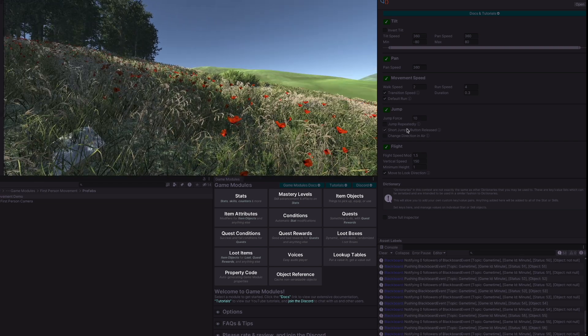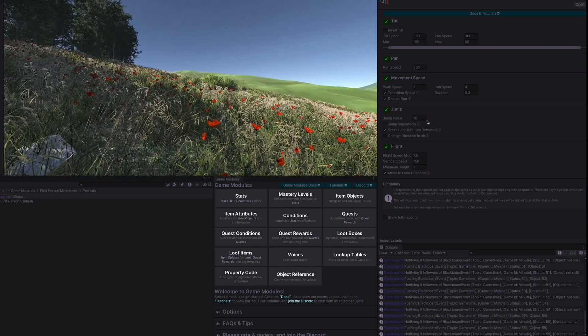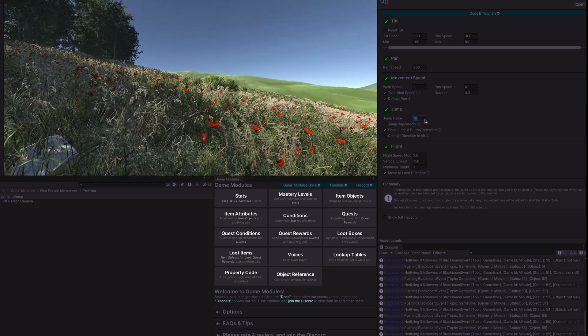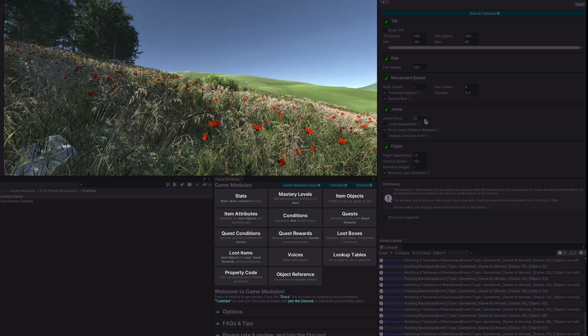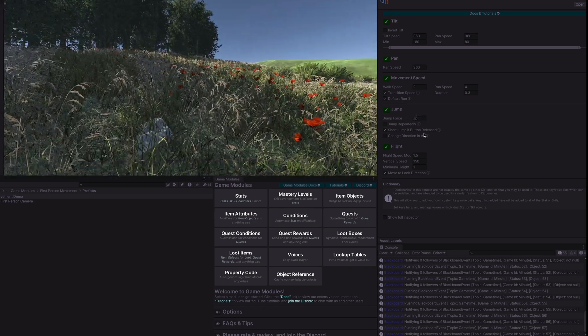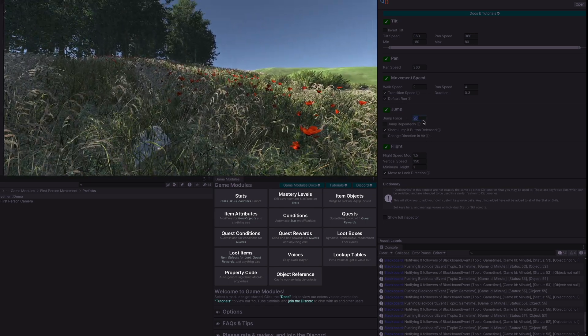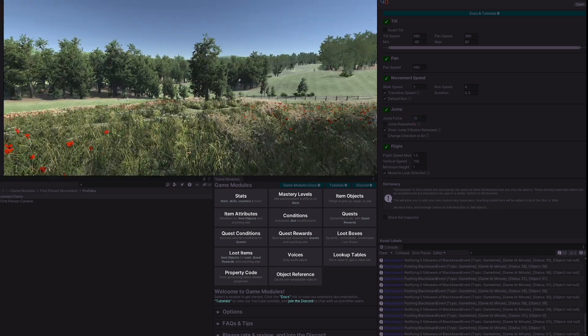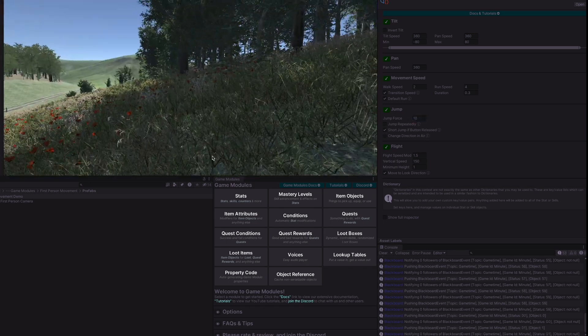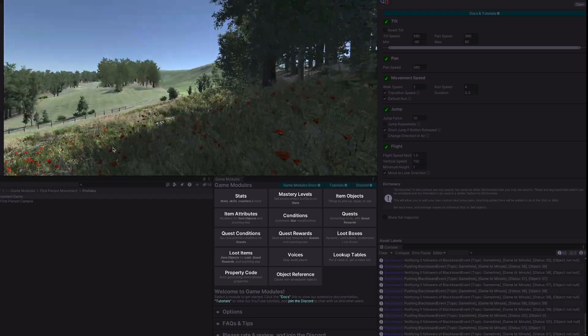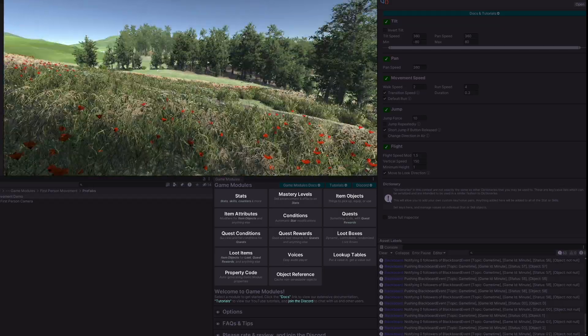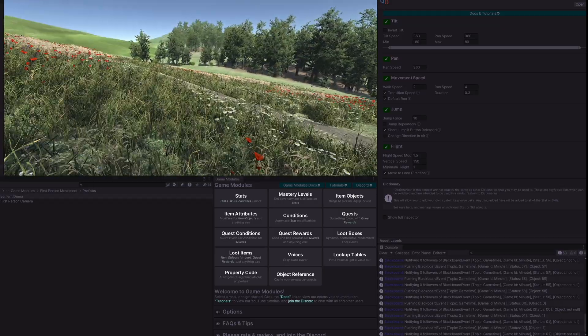The jump force is the height of the jump. I can change something quite high and go even higher. So the movement speed is currently set to two and we are set to default run.